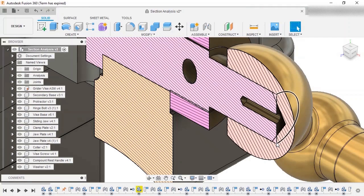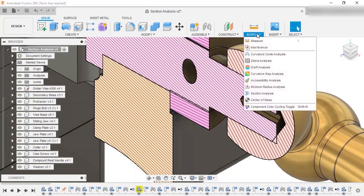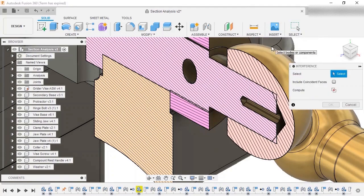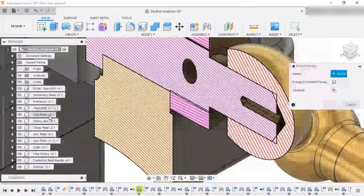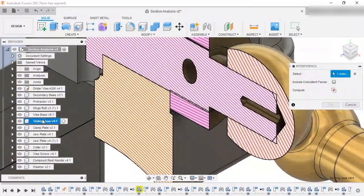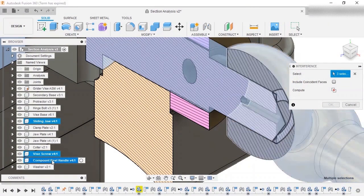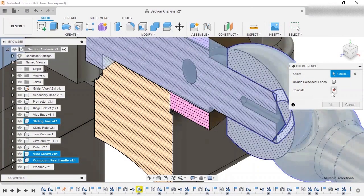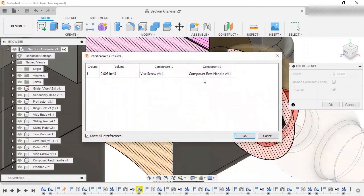I'll use Interference Detection to see if any of these components have interferences. I'll enable the tool from the Inspect drop-down menu, then select all three components: the sliding jaw, the vise screw, and the handle. Now, I'll click Compute, and only one interference appears in the results dialog.